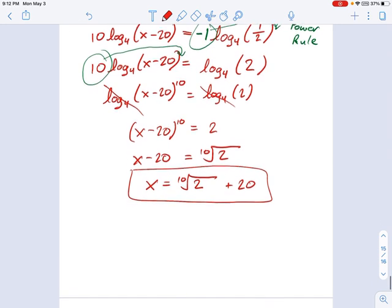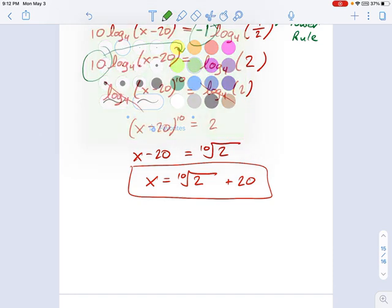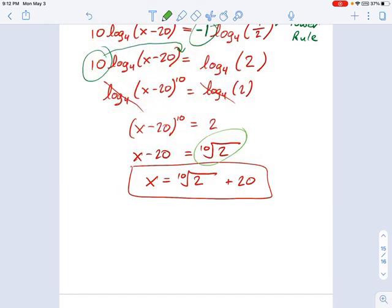One minor note at this point. Some of you may have noticed that I barreled right through where I said 10th root of 2. When you take the square root of something, that has to be plus or minus — and that goes for 4th roots, 6th roots, 8th roots, anything that's an even root. So technically, I should have said x minus 20 equals plus or minus the 10th root of 2.